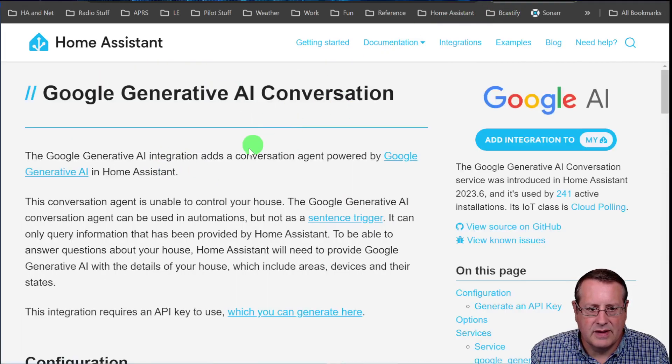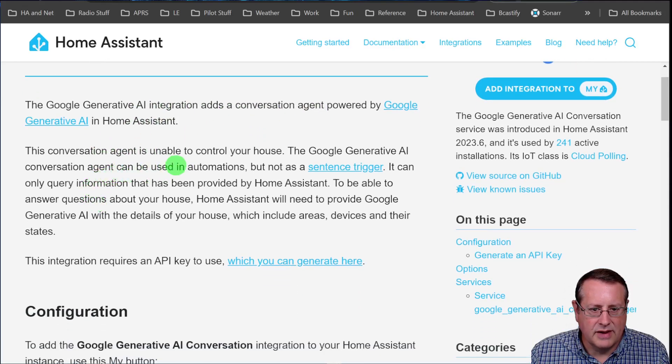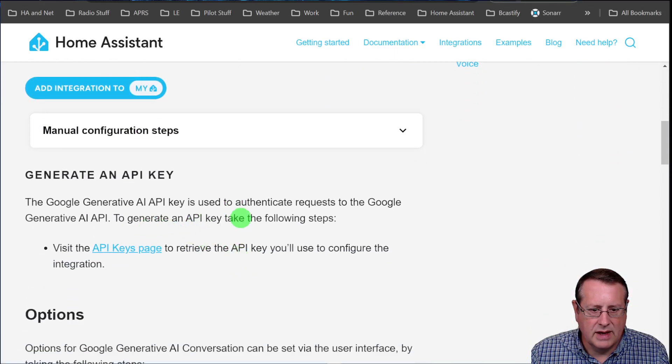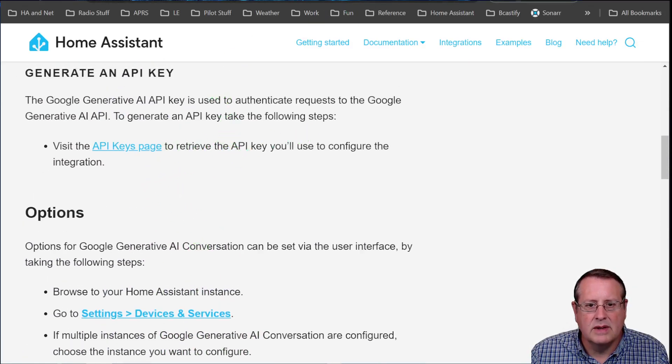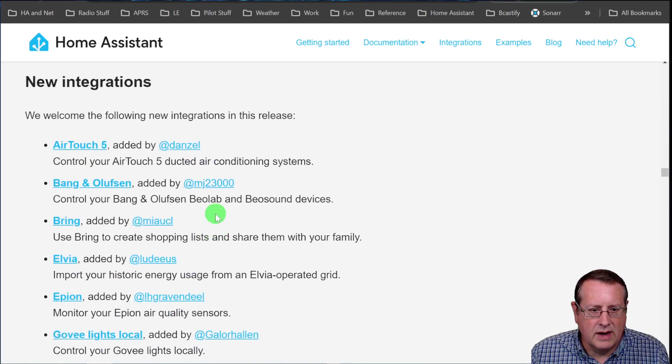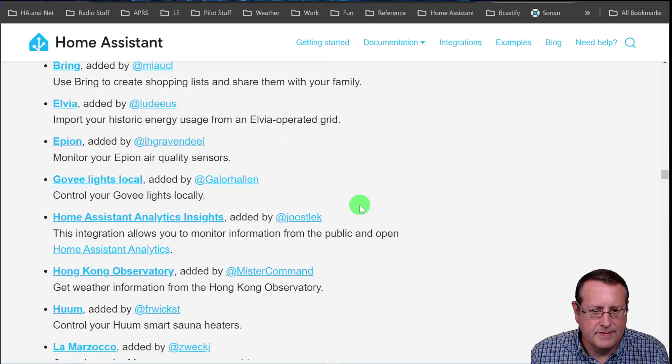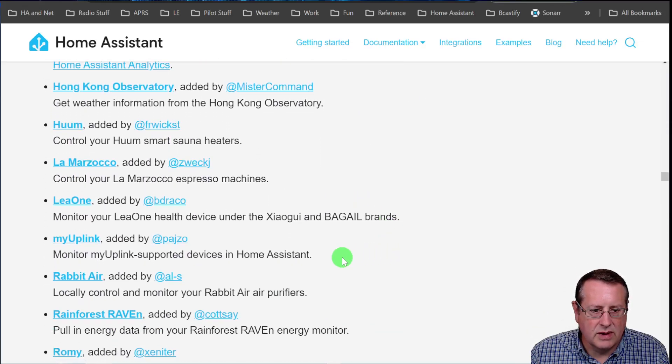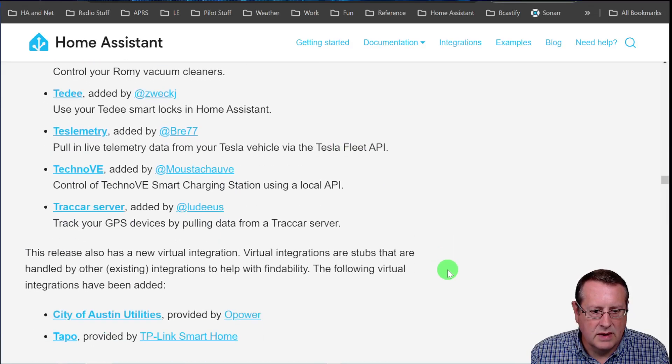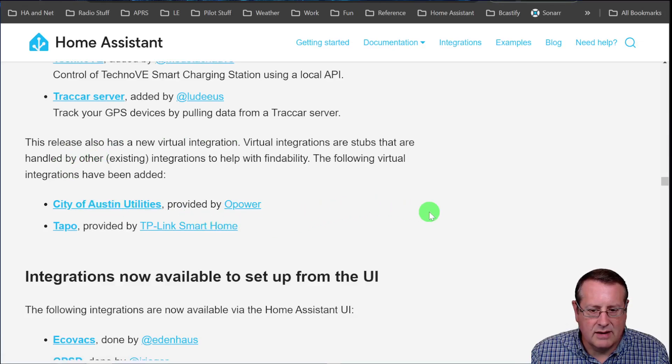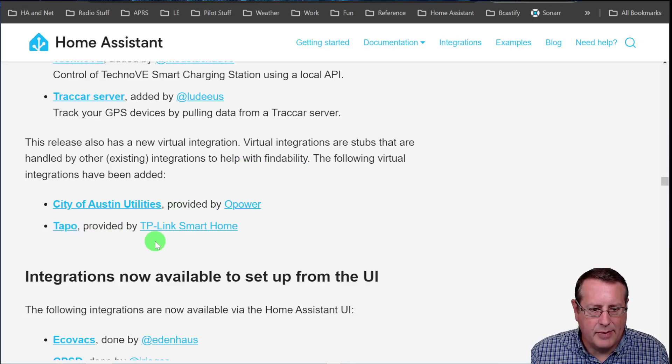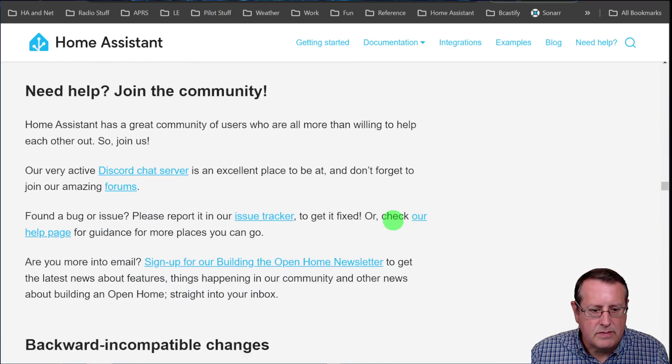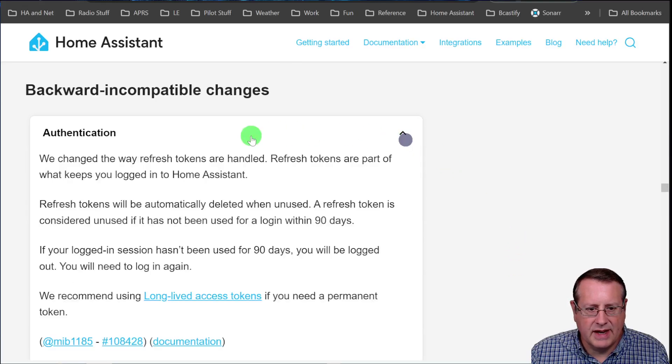If we look at the details here, it's a conversation agent. It can be used in automations, but not as a sentence trigger can only query you get a key and you probably have to pay Google for that certain usage or whatever. I don't know. So there you go. All right. What else do integrations? We've got a bunch of new stuff here. I won't go through all of those. Nothing really just jumps out at me as super awesome. And then actually city of Austin. That would be great. I need my city to do this so I can use Opower and then tap. Oh, by TP link. We start, we talked about backward, incompatible changes authentication.